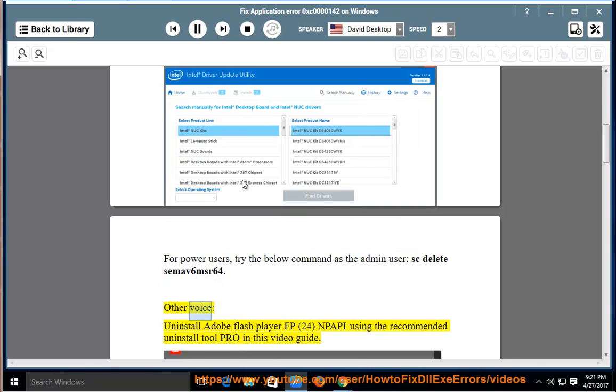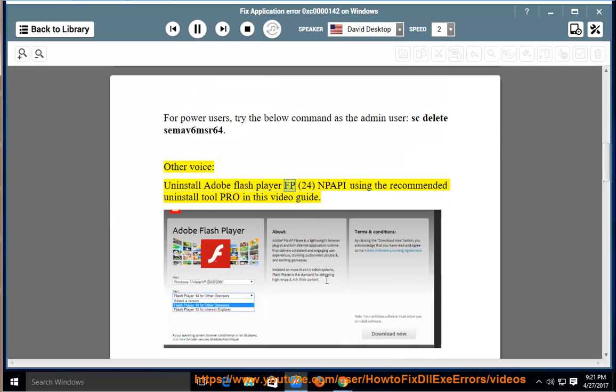Otherwise, uninstall Adobe Flash Player FP 24 and PAPI using the recommended Uninstall Tool Pro shown in this video guide.